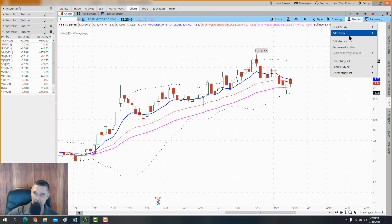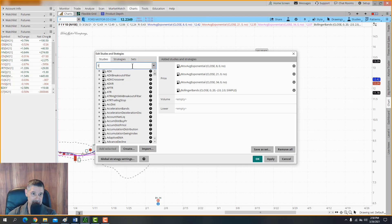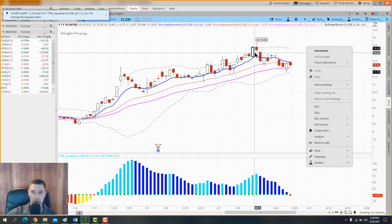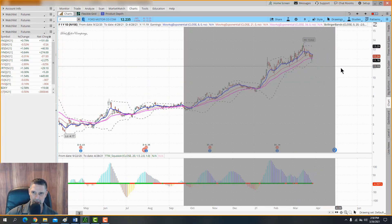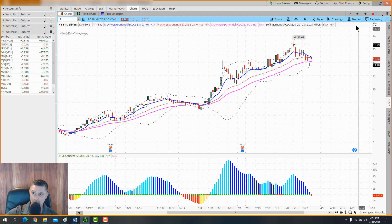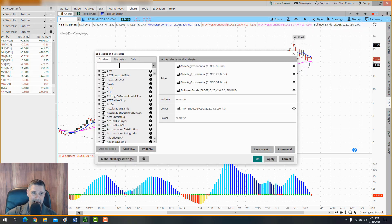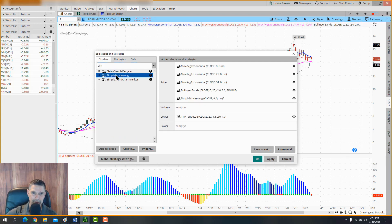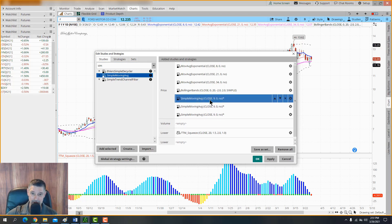Moving on — go to Studies > Edit and type in 'TTM' to find TTM Squeeze. Double-click it and hit Apply. If you want to expand the view, right-click on the chart and select Auto Zoom Out. There are some other indicators I use, but those are paid indicators. The ones we're adding here are the free indicators that come with thinkorswim.